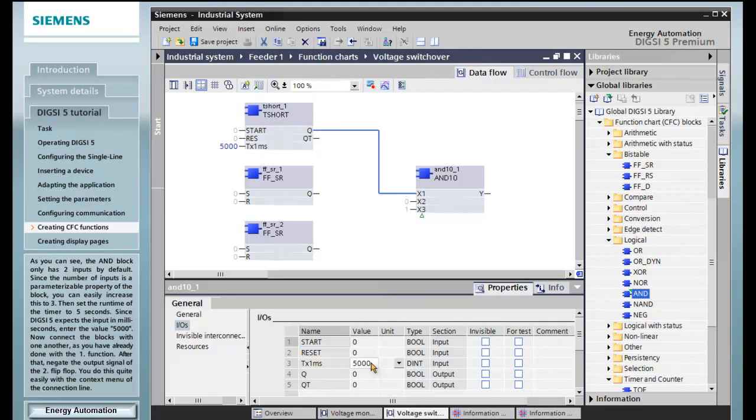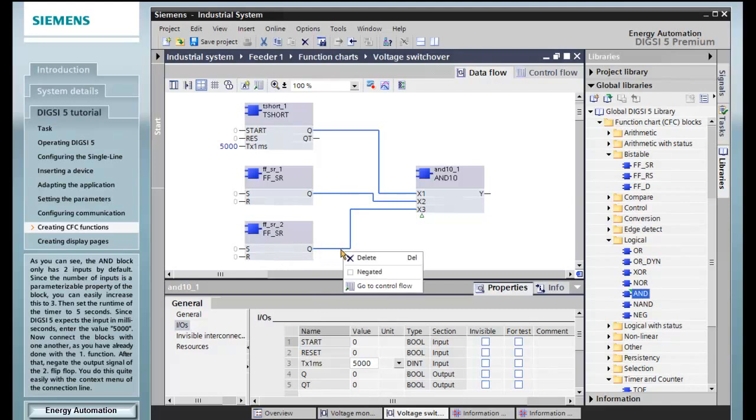Now connect the blocks with one another, as you've already done with the first function. After that, negate the output signal of the second flip-flop. You do this quite easily with the context menu of the connection line.